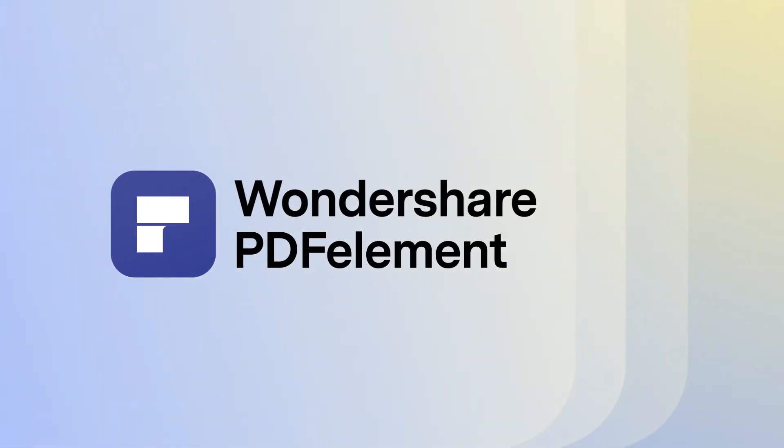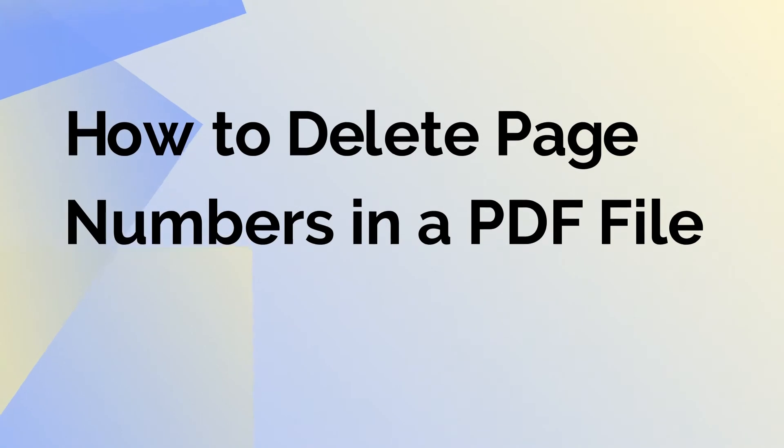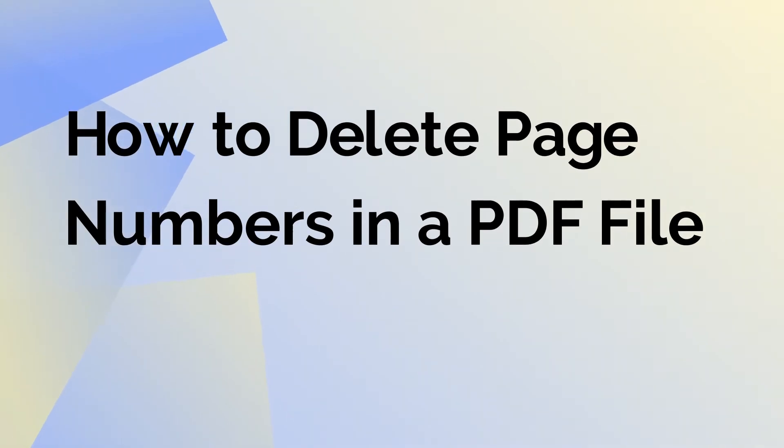Hi, welcome to today's tutorial video where we will learn how to delete page numbers from a PDF file.